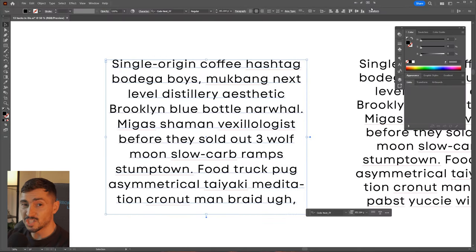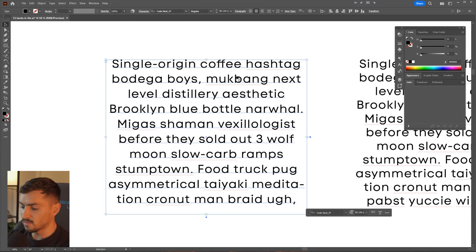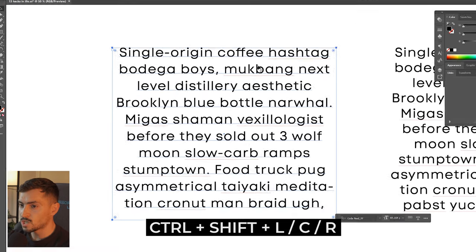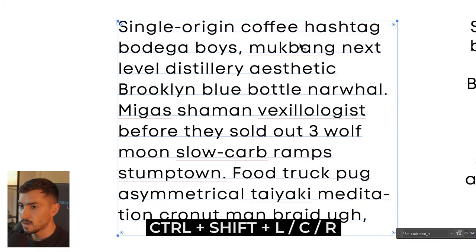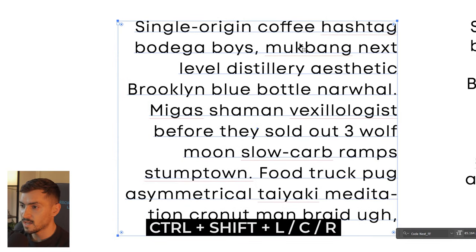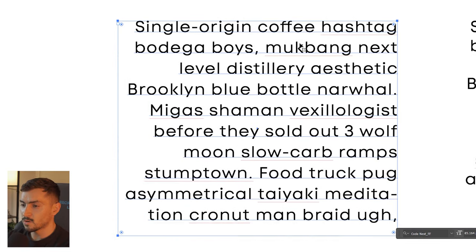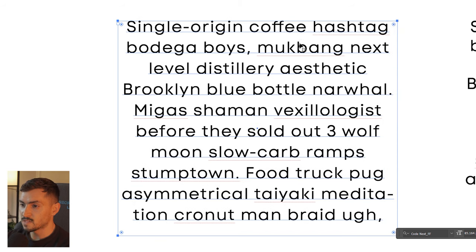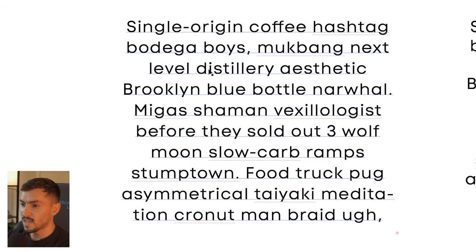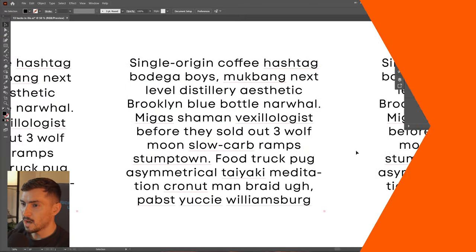Number four, you can actually justify text with a simple shortcut. If you want to justify a body of text left, press Ctrl+Shift+L. You can do Ctrl+Shift+R to go right, and if you want to center it back you can press Ctrl+Shift+C to go to the center — and there you go, you've got centered text.